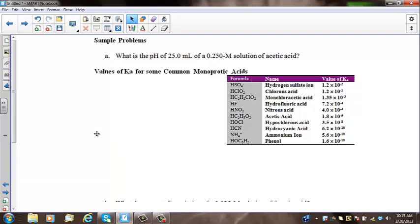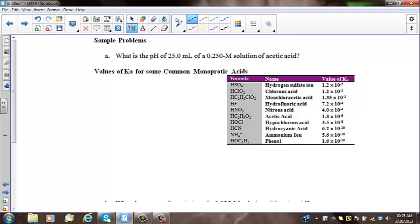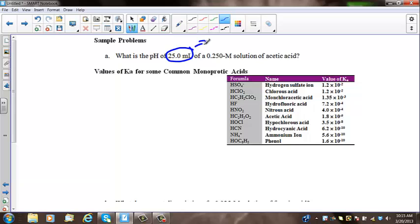In this first problem, it says: what is the pH of 25 milliliters of a 0.25 molar solution of acetic acid? The first thing you have to realize is that there's only one thing in solution, so the 25 milliliters is a distractor — that's not necessary for us to solve the problem.